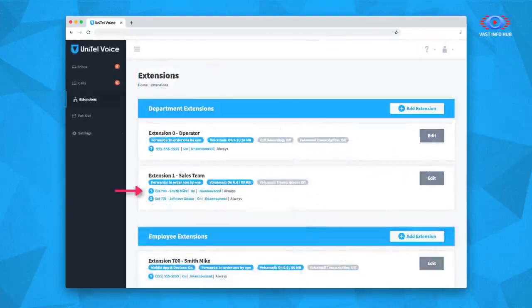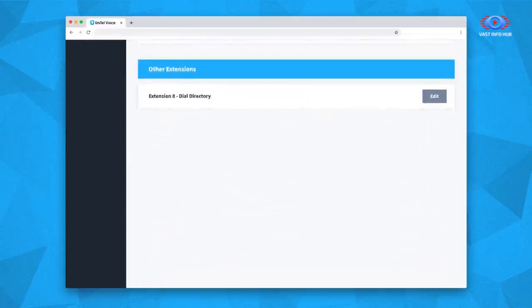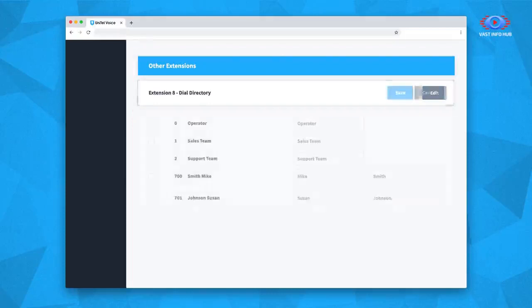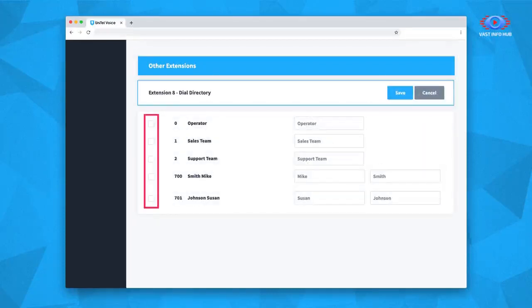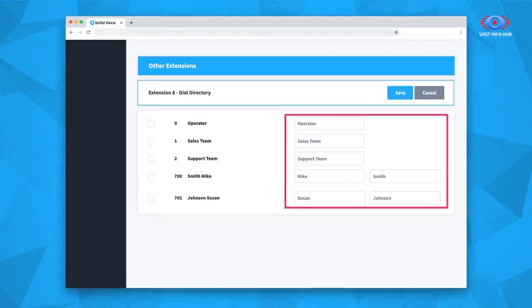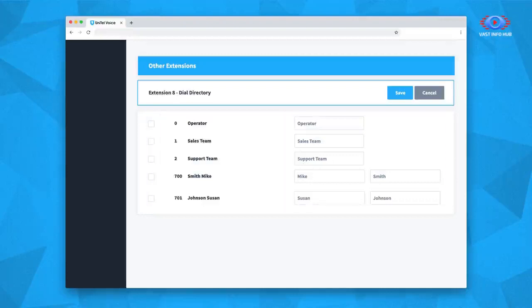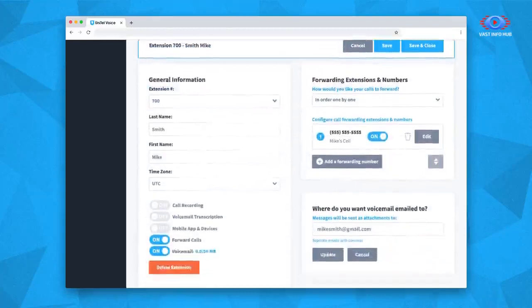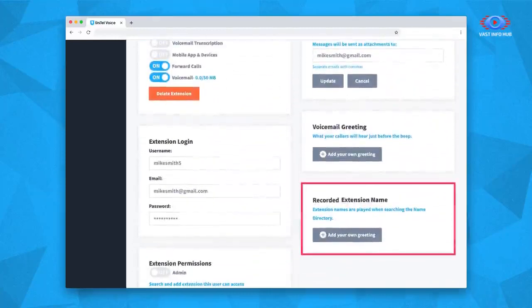When an extension is closed, you can see the call forwarding settings under the extension's name. The dial-by-name directory gives callers the ability to look up employee extensions by dialing the employee's last name, and is always set to extension 8. Here, you can add or remove extensions from the directory by selecting or deselecting them and adjust the extension name if needed. Two important notes: the employee extension must be activated on this list to become available to callers, and callers will not be able to select an employee unless their name has been recorded within their employee extension under the section Recorded Extension Name.